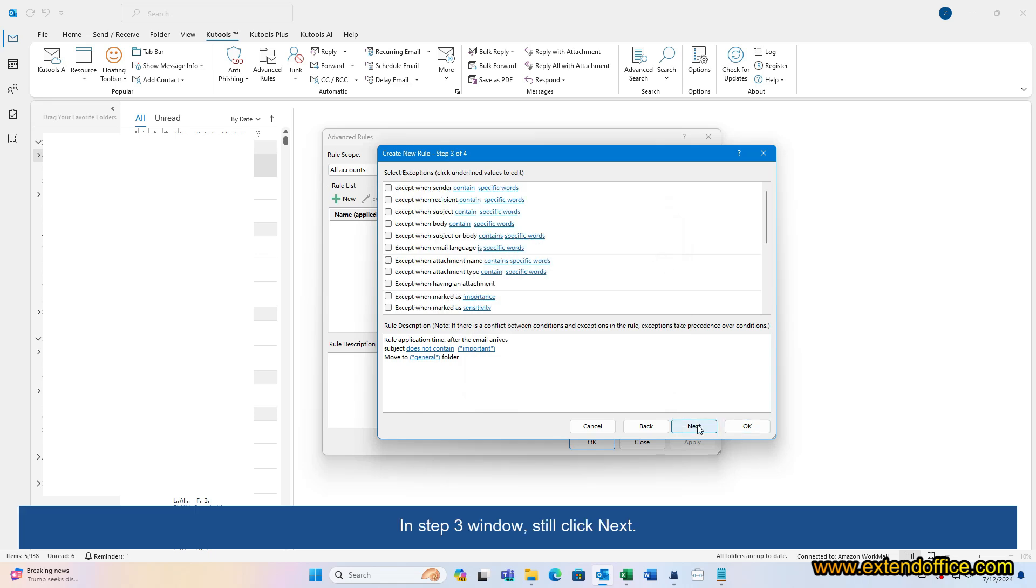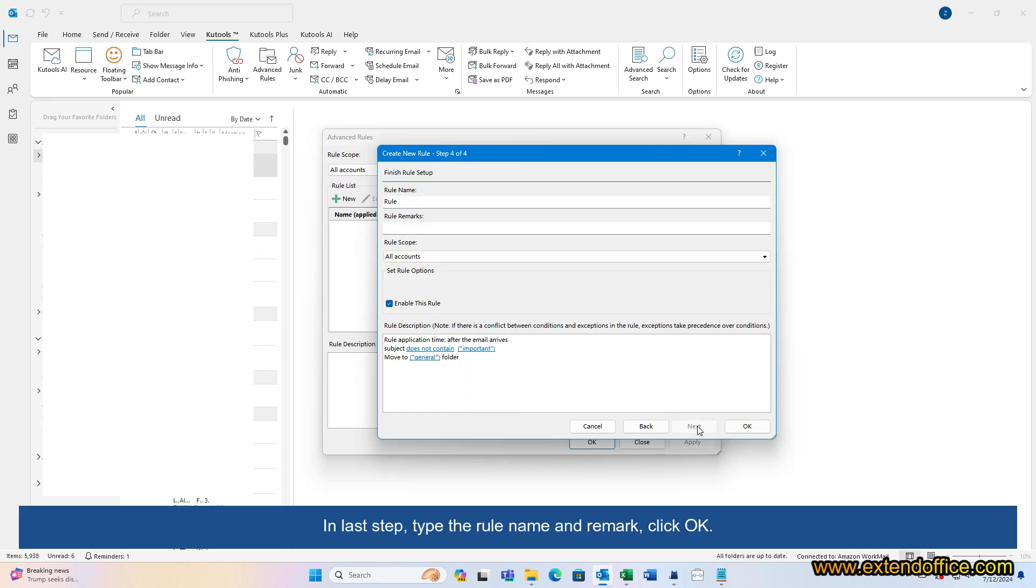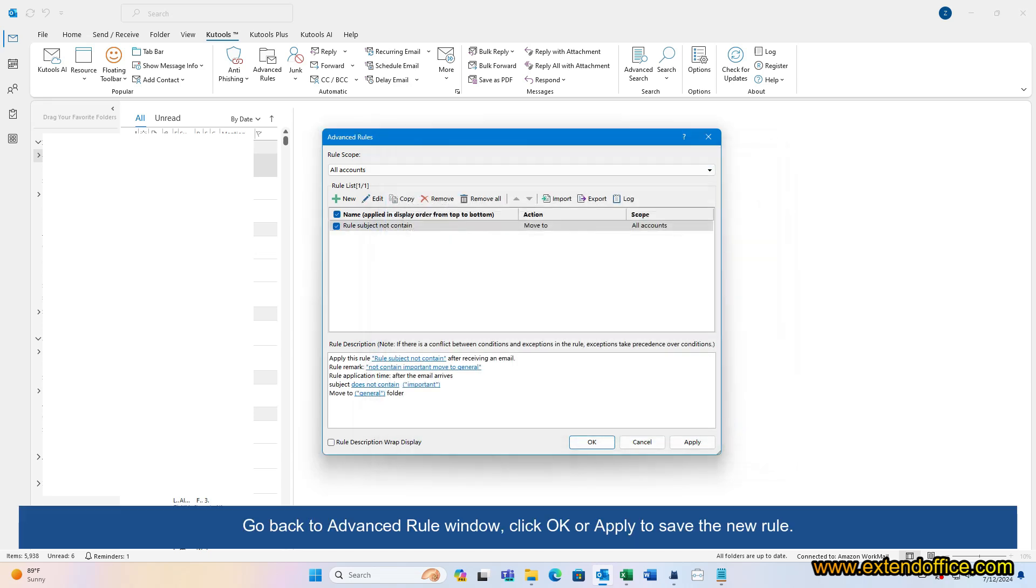In Step 3 window, still click Next. In Last Step, type the rule name and remark, click OK. Go back to Advanced Rule window, click OK or Apply to save the new rule.